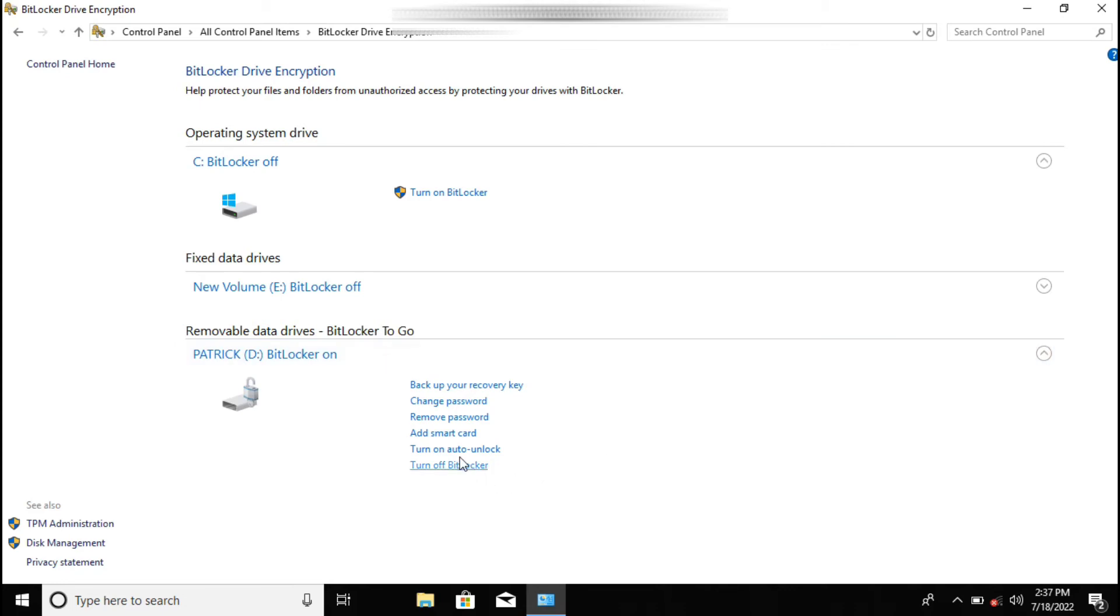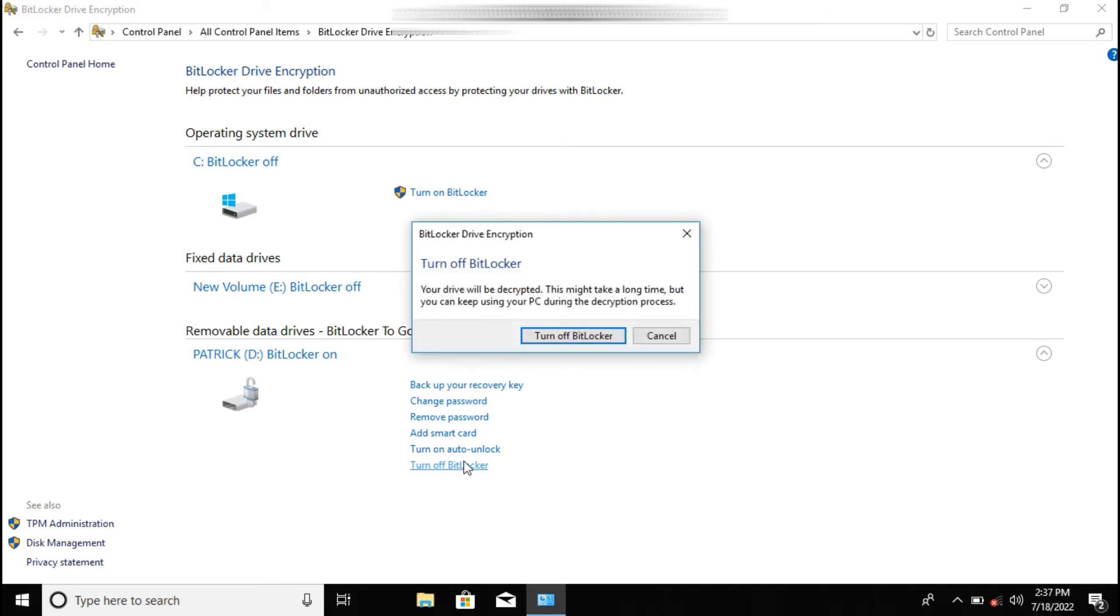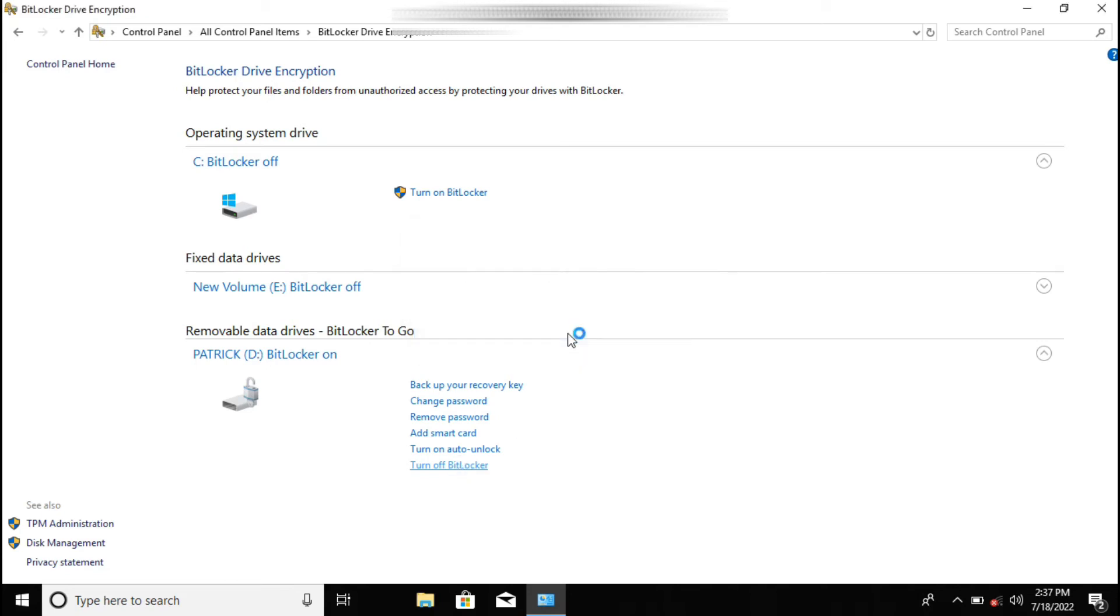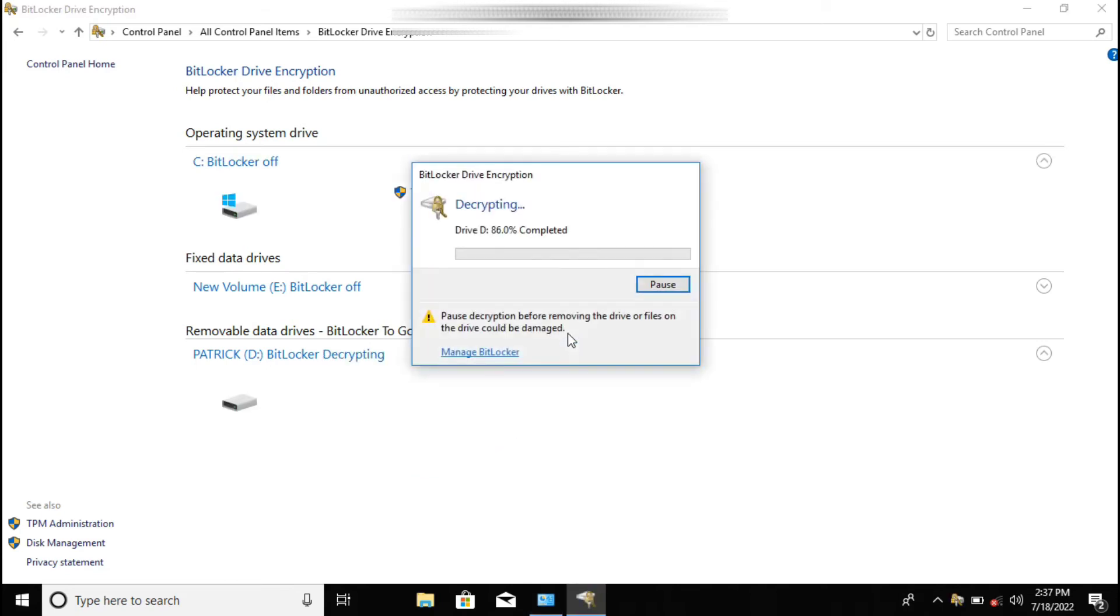So from here, if you want to change the password, the option is there. But what we need is to turn it off to remove it. So we just click there, and then the rest we leave the Windows to do.